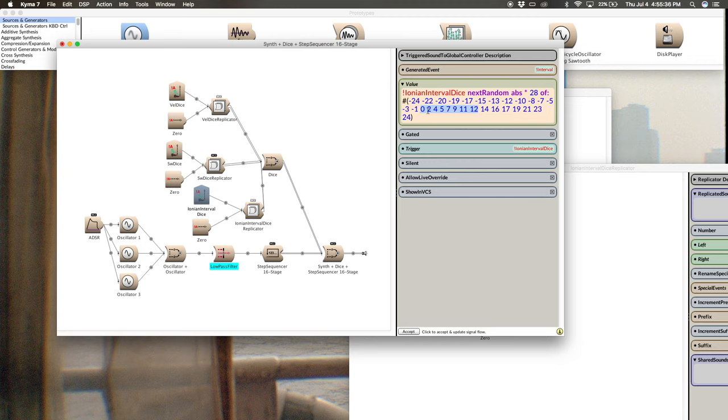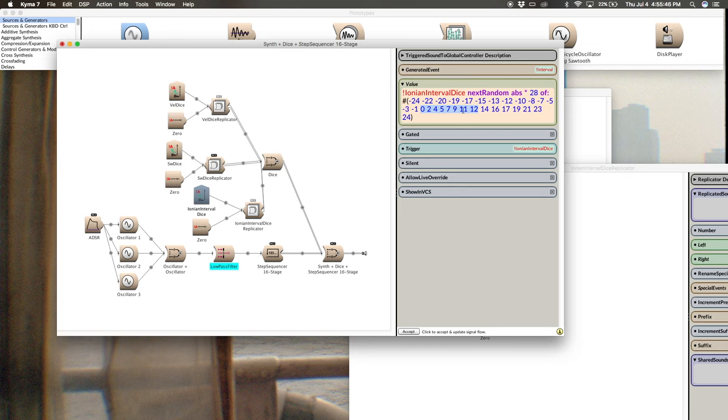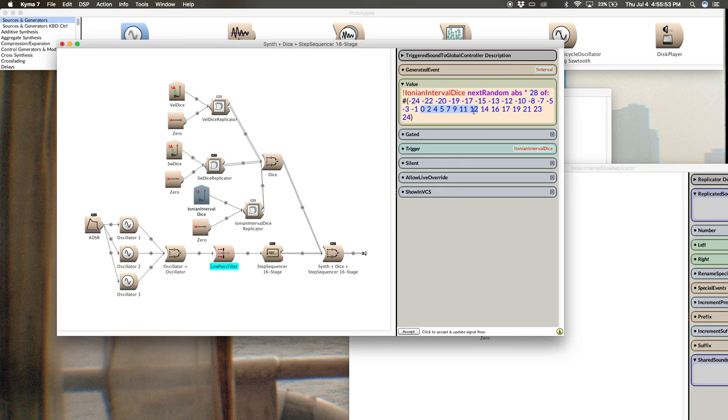And then we go two more note numbers. So whole step, whole step. Then just one note number is a half step. Whole step, whole step, whole step. And then finally a half step. Remember, every 12 note numbers is an octave. So now we're up one octave.